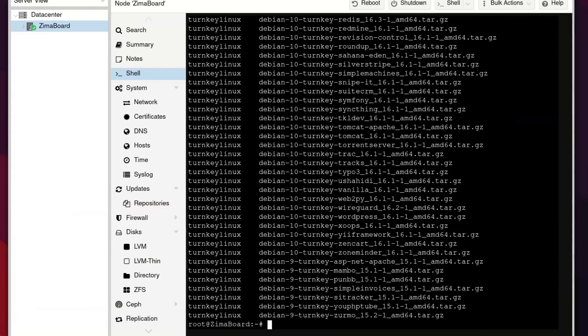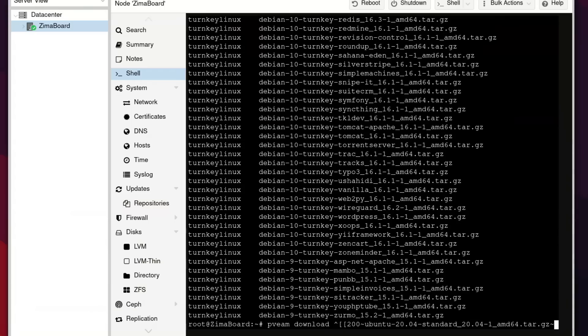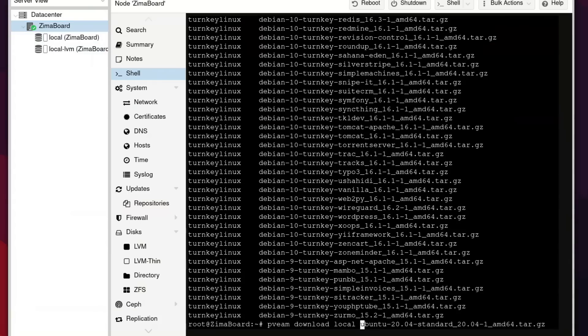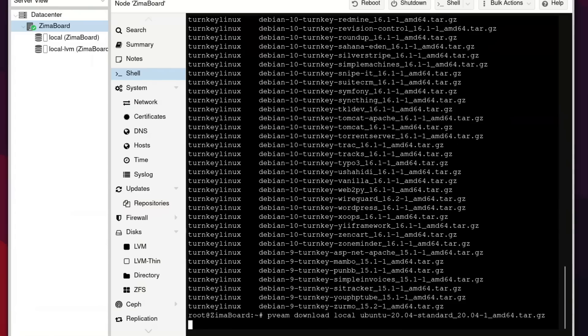So we're going to give that a copy, scroll down here. And now instead of available, we are going to download this template here. So paste that on in, and we do need to specify where it downloads. So we're going to type in local because I'm going to download it to this local volume right here. So from there, we can hit enter.